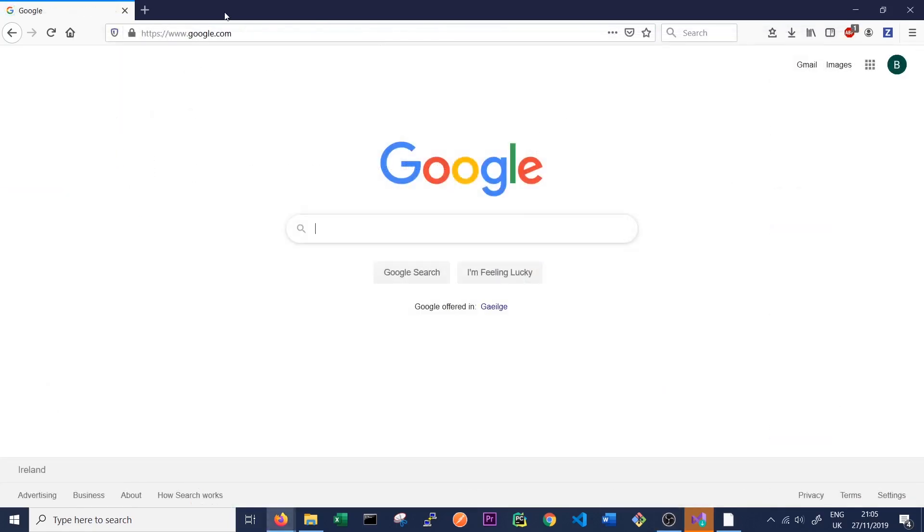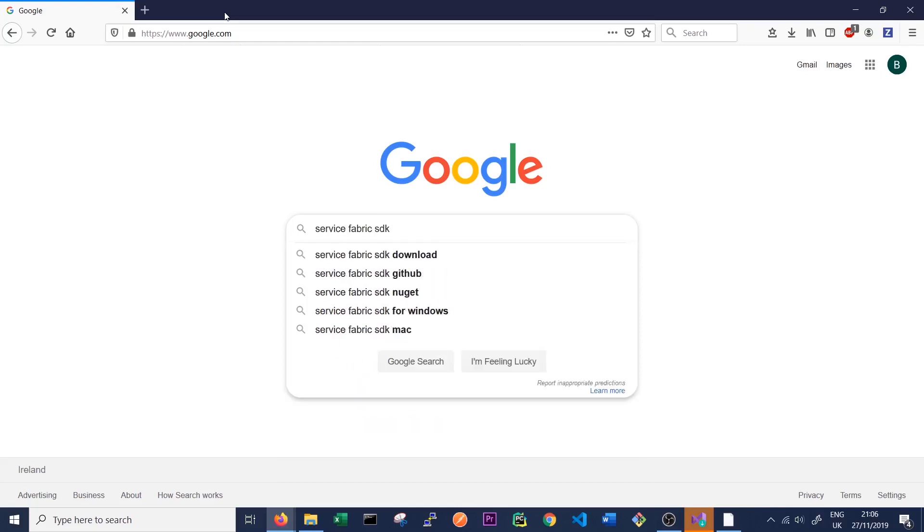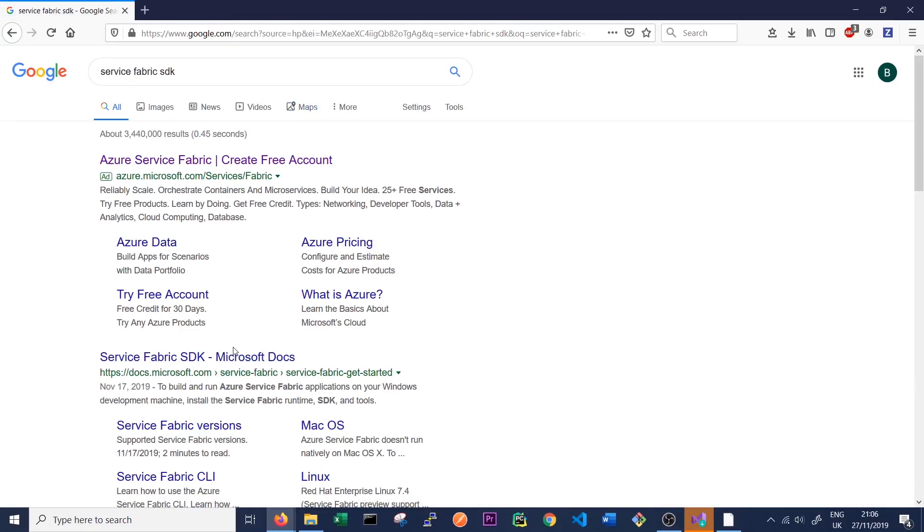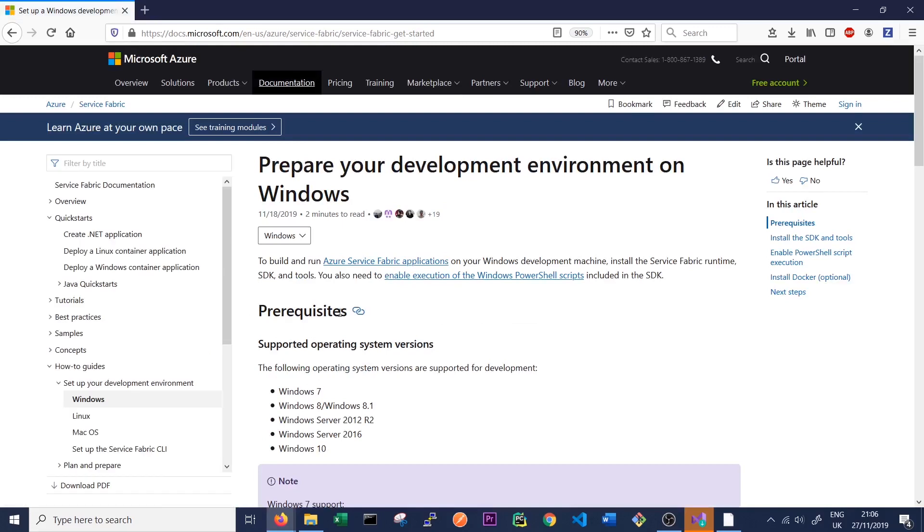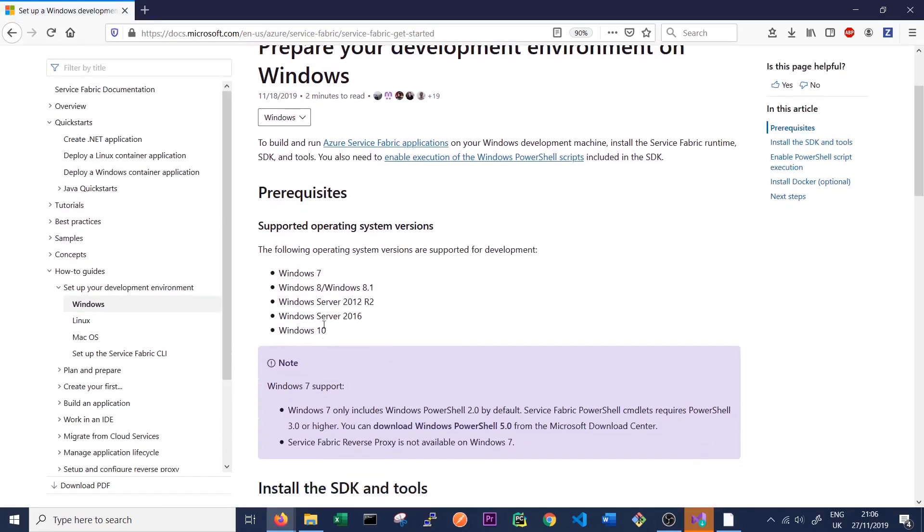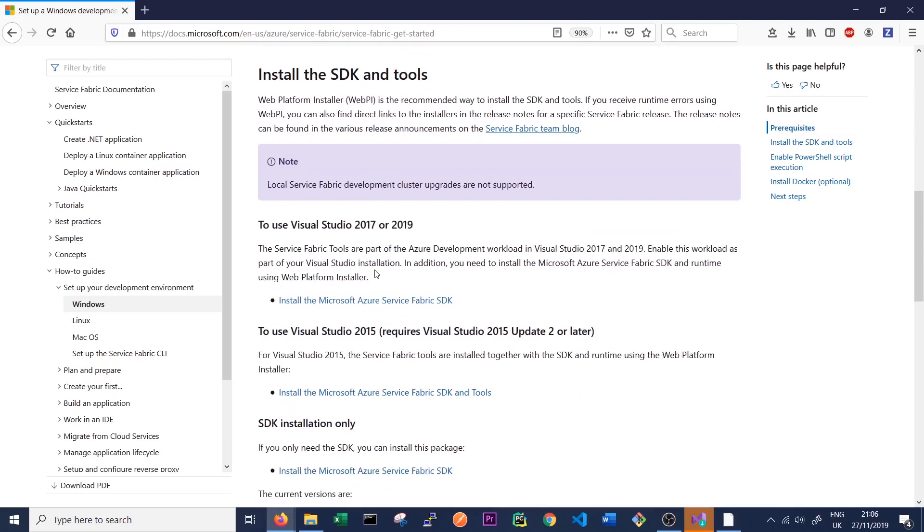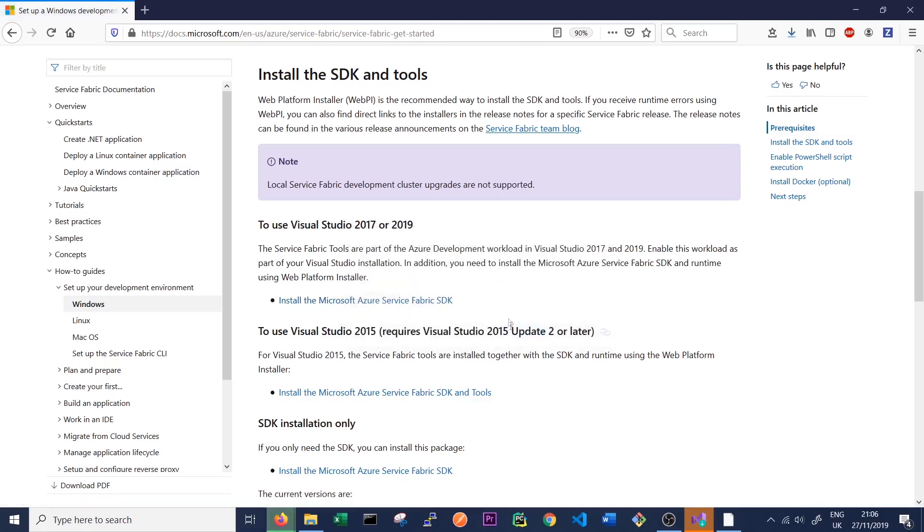So to install the Service Fabric SDK, just Google Service Fabric SDK. And I will leave links to all these downloads in the description of the video. So if you can't find them on Google, links should be there. So again, we follow the same procedure as before. We have one of the prerequisite operating systems we can see here. I'm running Windows 10. But as I said, it would also run on Windows 7 and Windows 8. So we want to use Visual Studio 17 or 19. You can also use Visual Studio 2015 here, but you have to install a different version of the SDK. So we're going to install this version here. And again, just save the file.